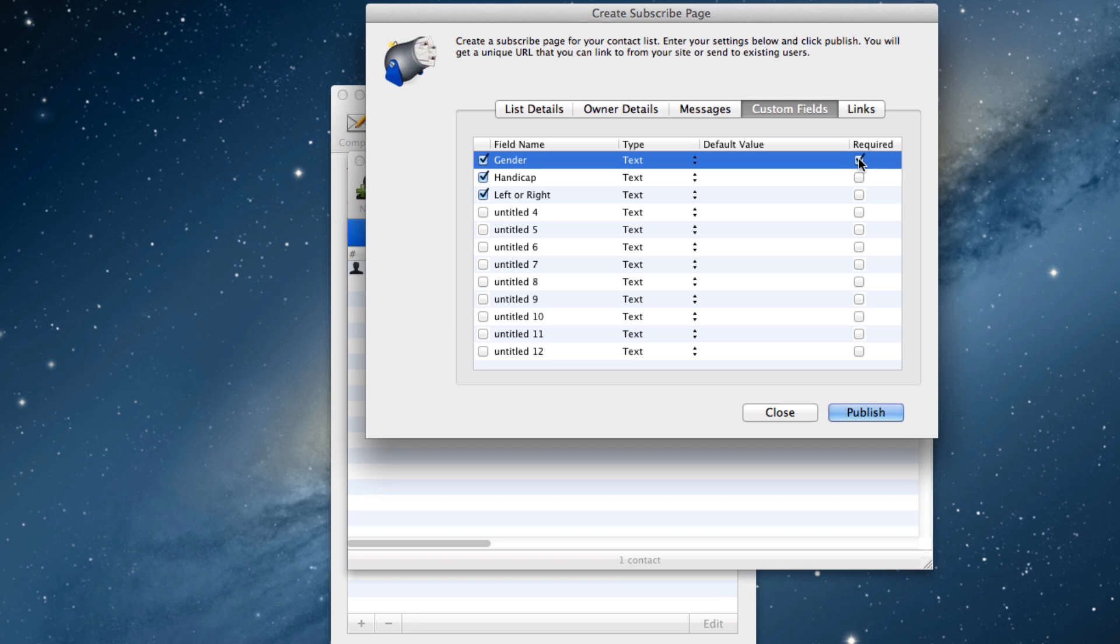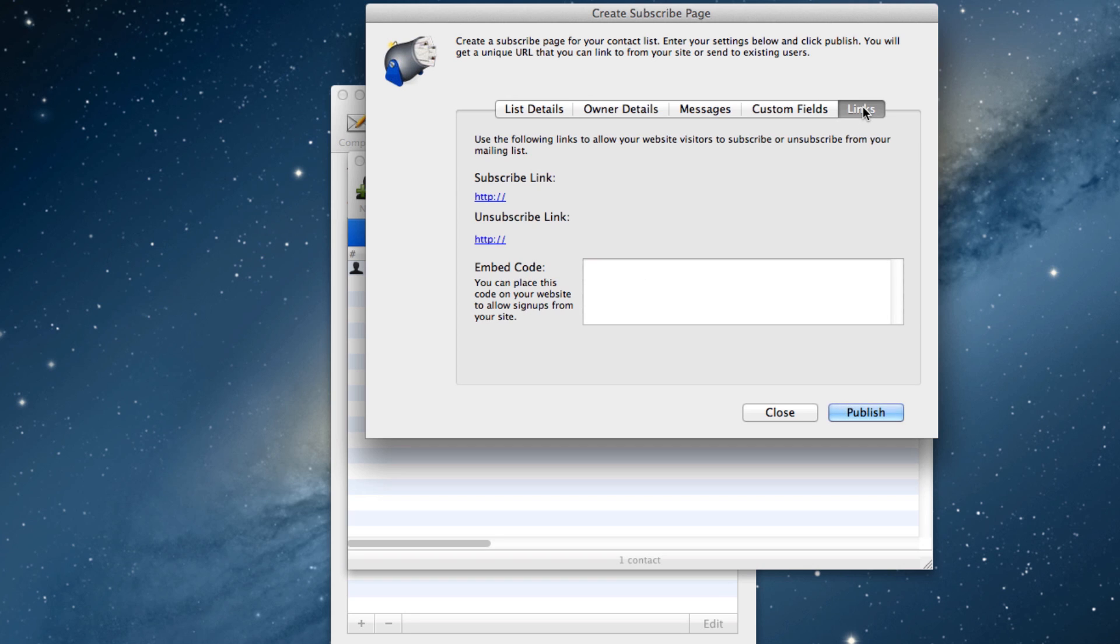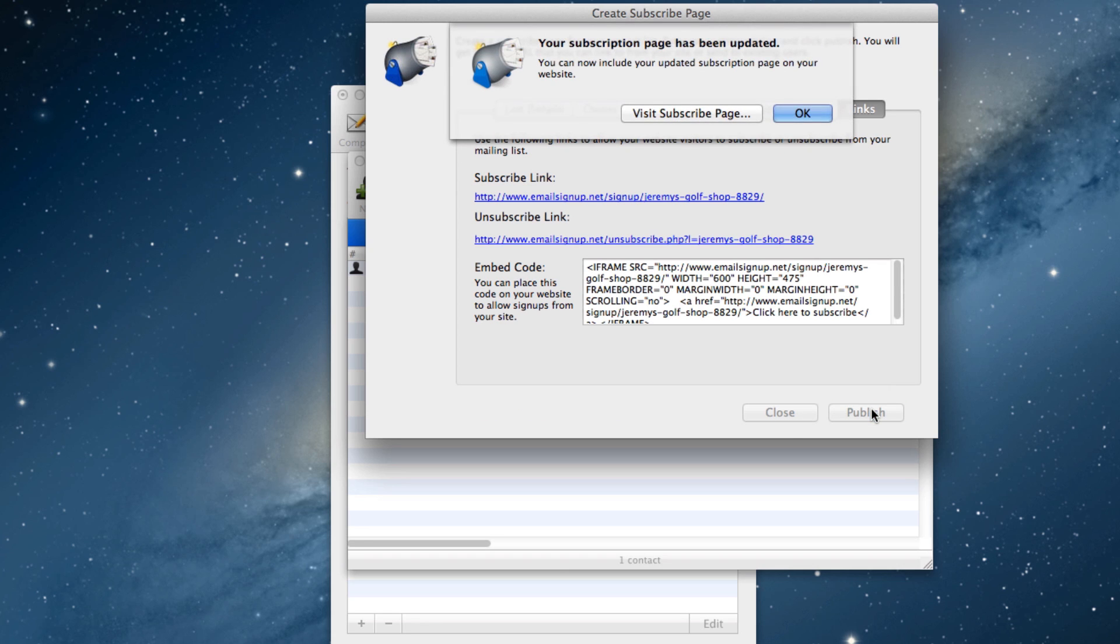In the Links section, here is where we will get our code for embedding the form on our website. I will simply press the Publish button, and the embed code will appear.